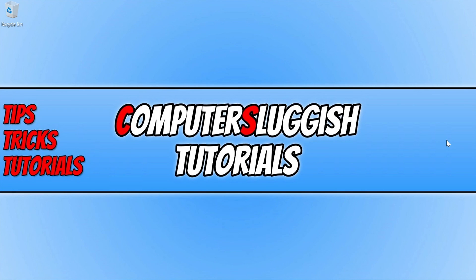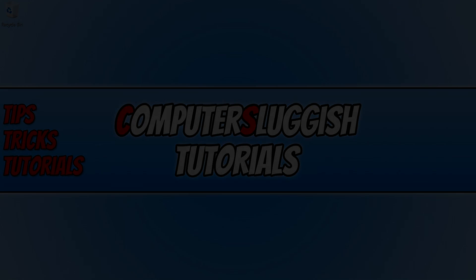I hope this tutorial has helped you out and you enjoyed it. If it did, click the like button below and subscribe for more Computer Sluggish tutorials.